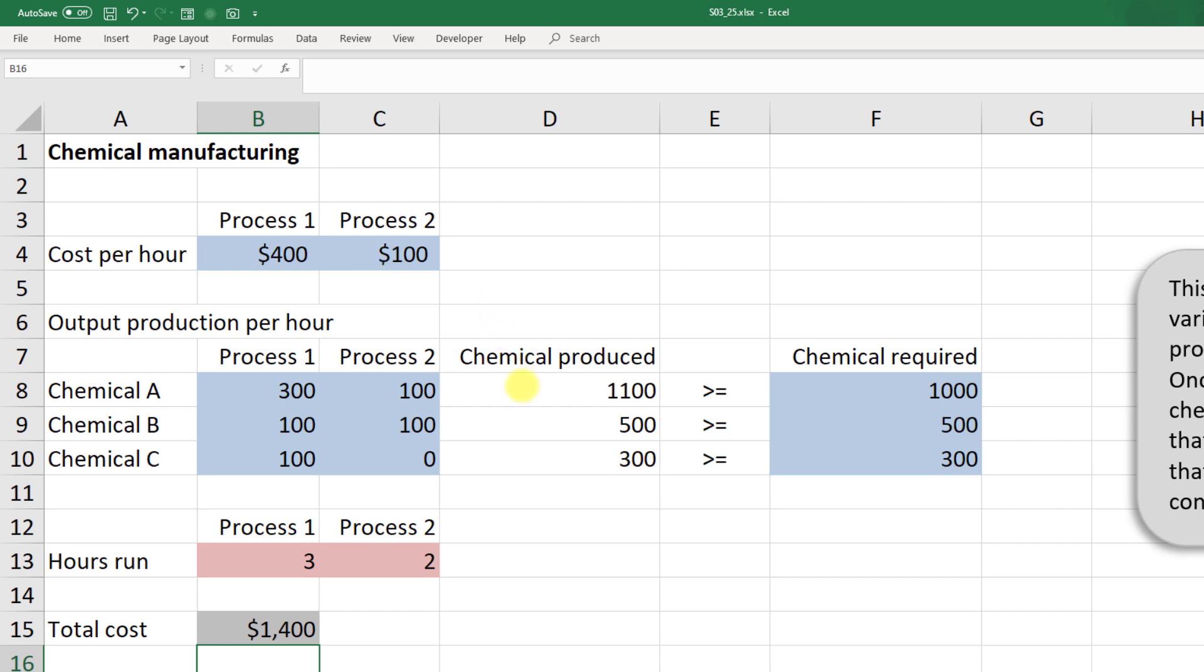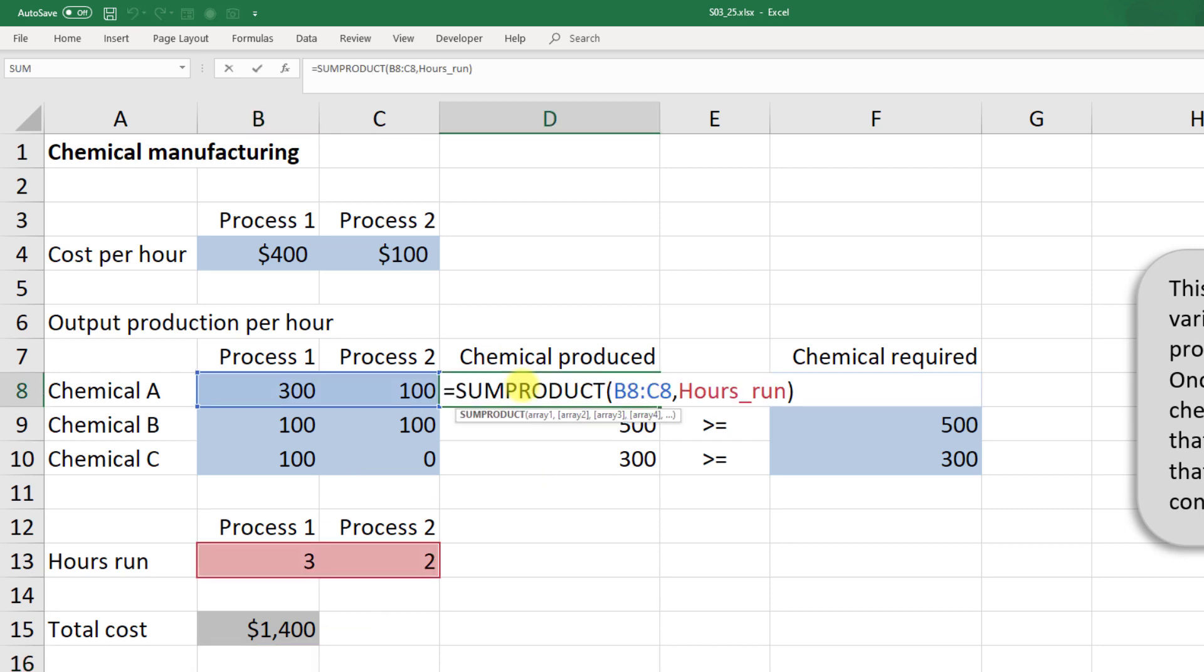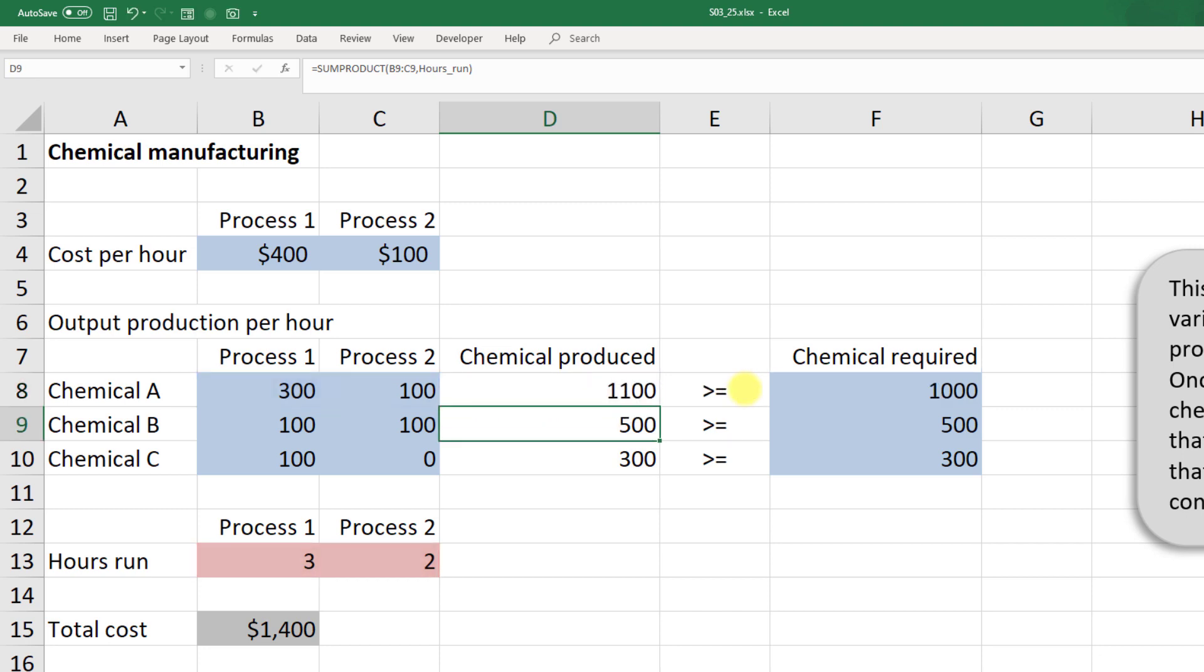For chemicals produced, if we look at column D and cell D8 in particular, we take the sum product of B8 to C8 times the hours run, and we can drag that down. These need to be greater than or equal to the chemical required.